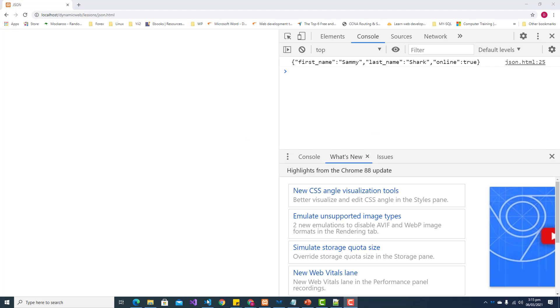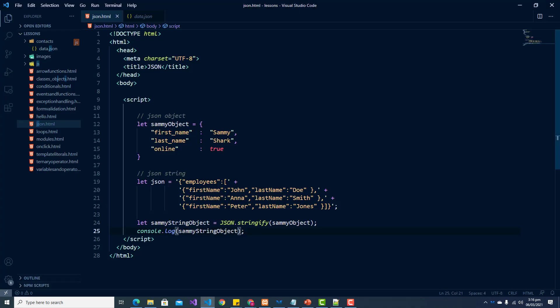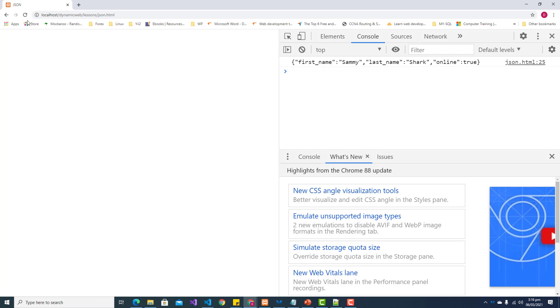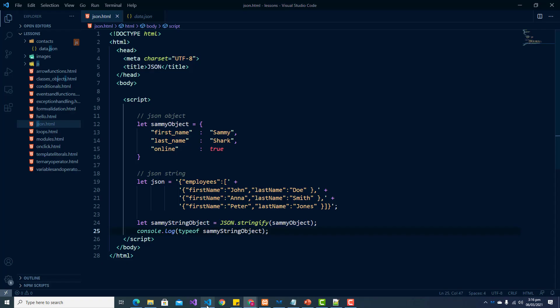And to prove this we can use the typeof syntax and that will tell us what type it is. Okay so now we have a string to work with.